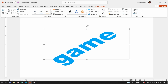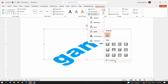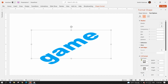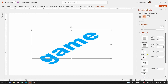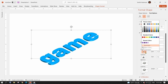Next, from the Text Effects, select Bevel 3D Options. Here, set the depth as 10 points. Also, choose a different color for the depth to make it more visible.